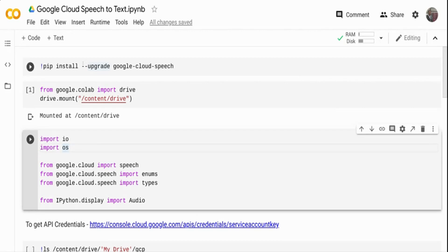The very first thing I'm going to do is install the Google Cloud Speech package. I'm just doing a pip install over here. I've already done that. I've also already mounted my Google Drive.